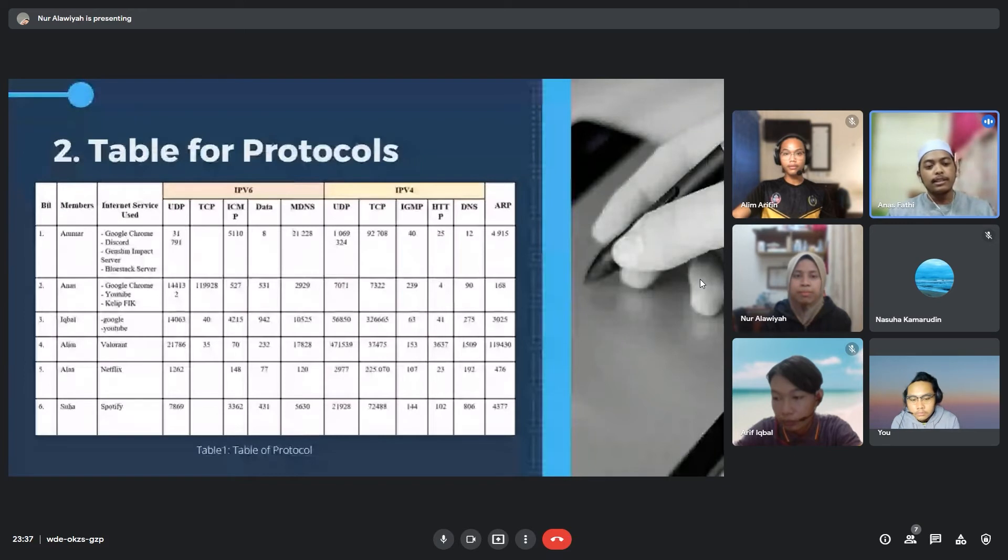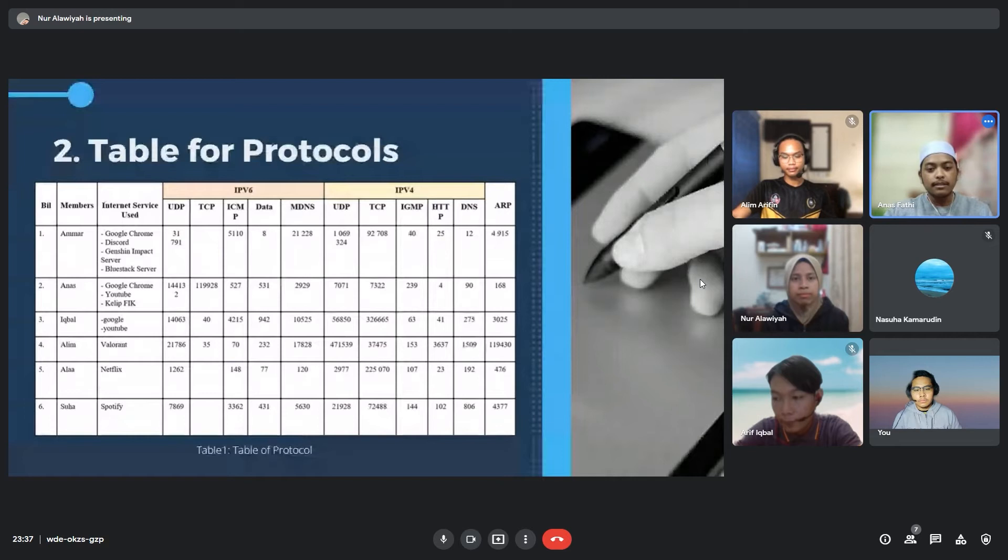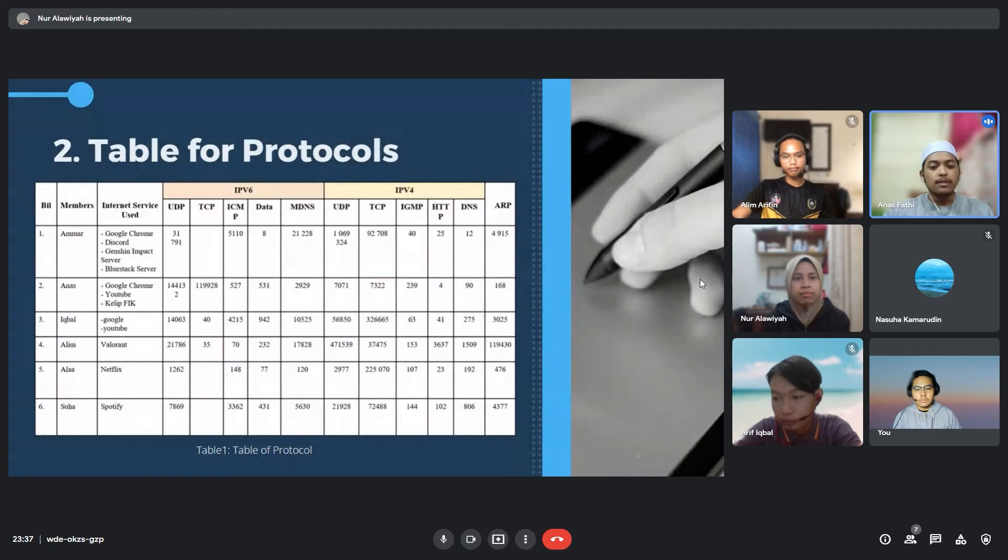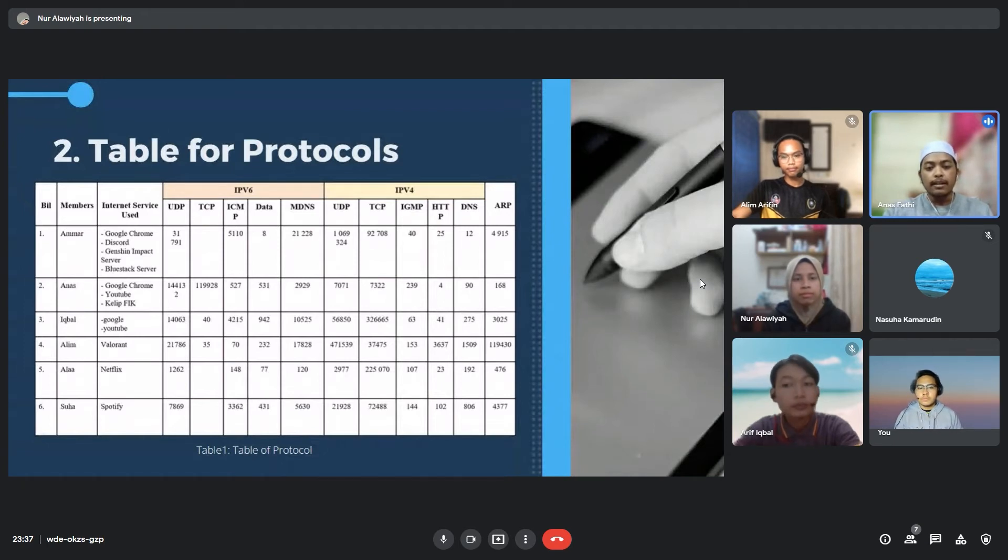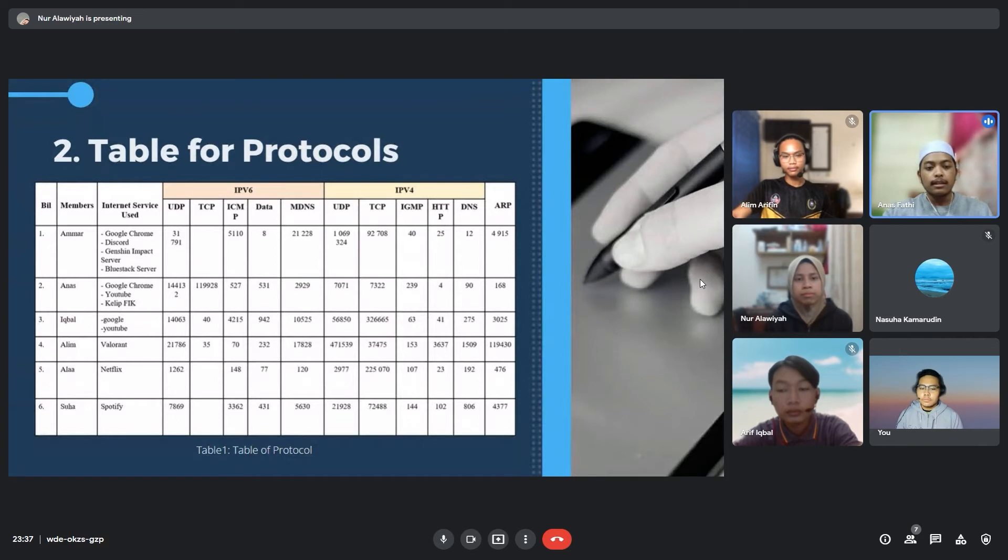Now I will explain the function of every type of protocol that is being used by IPv6 and IPv4. The first one is TCP, which stands for Transmission Control Protocol. It separates data into packets that can be shared over a network. These packets can then be sent by devices like switches and routers to the designated target.